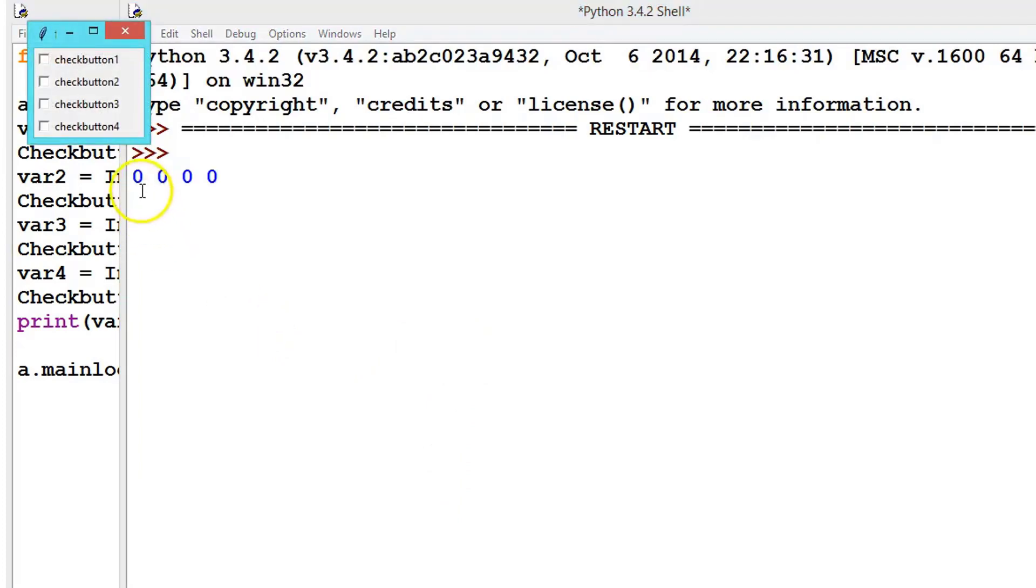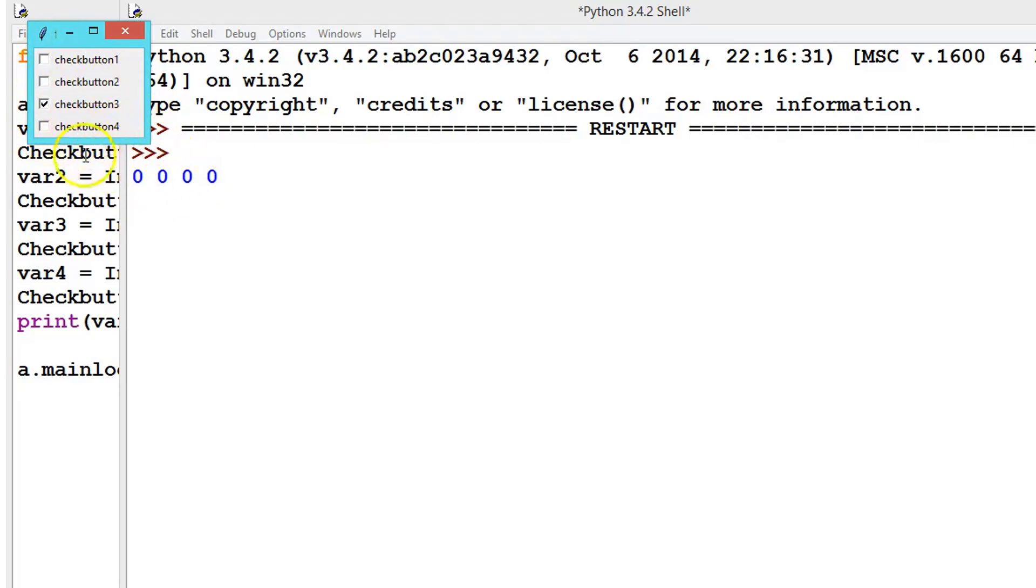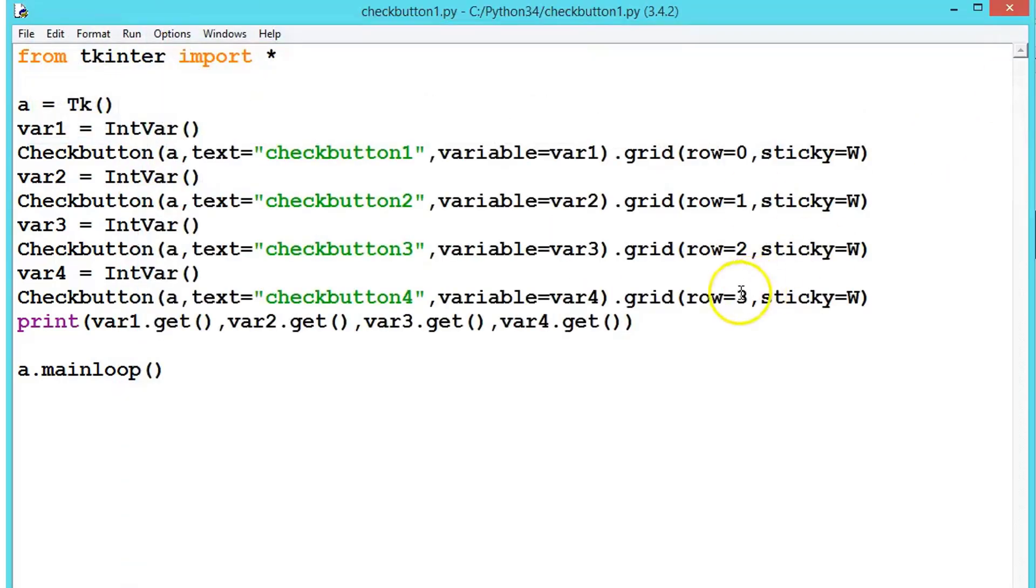See here, all contain 0 because we have not checked any as default. Now if we press this one, this value contains 1. To retrieve this value, let's create one more button and get these values after checking.